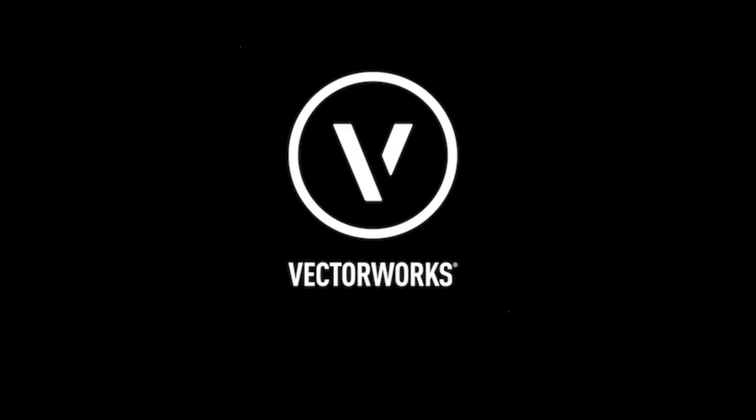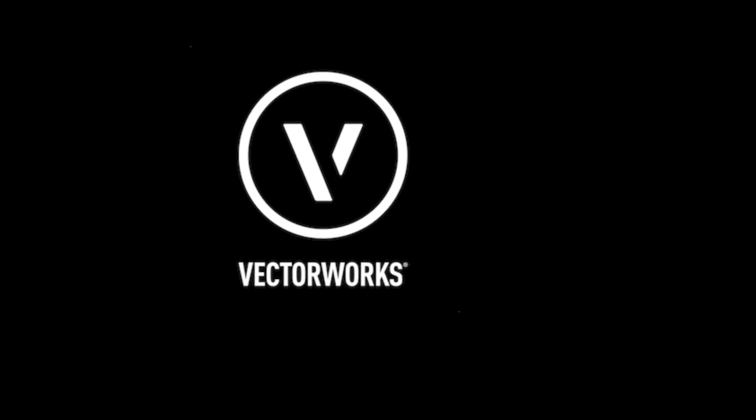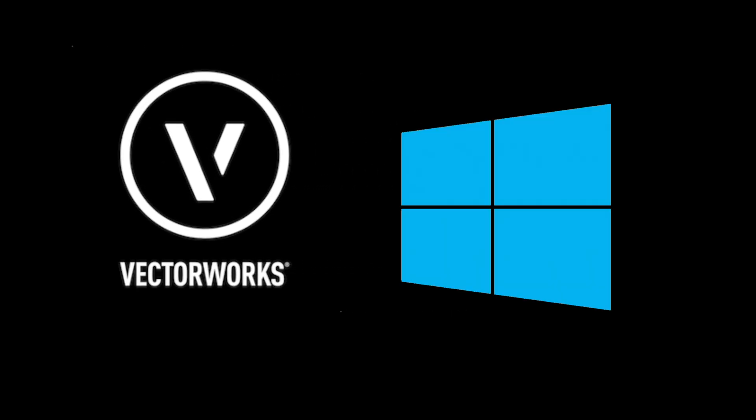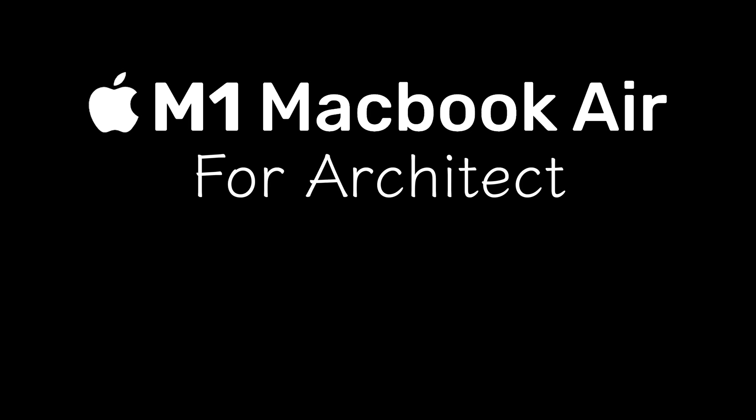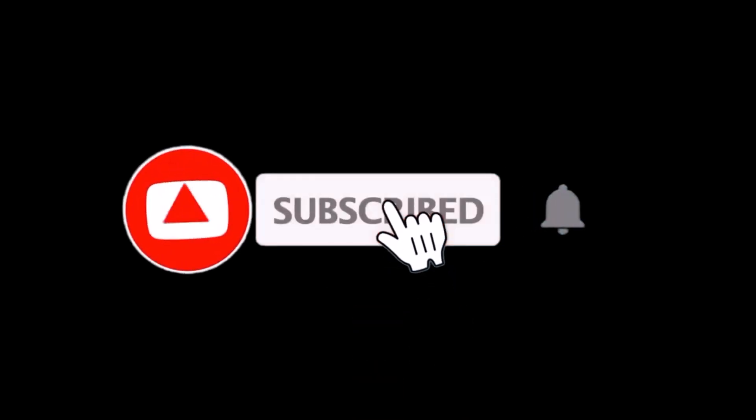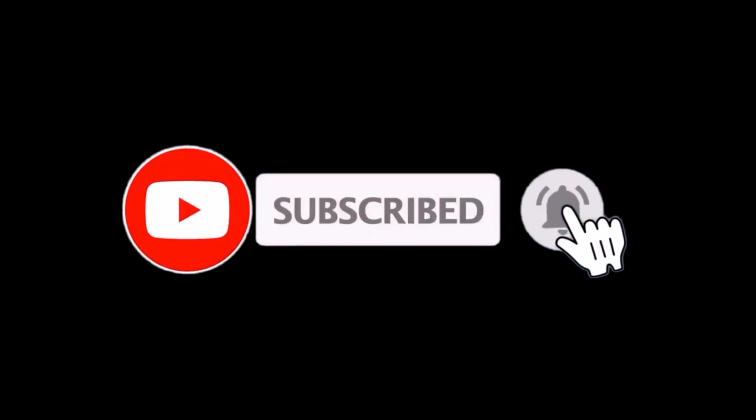In today's video, I'll test Vectorworks on M1 MacBook Air. Vectorworks is compatible only with Windows operating system. I'll be using Parallels with Windows for ARM for the test. This is M1 MacBook Air for Architect part 3. So if you find this video helpful, subscribe to my channel for more videos.